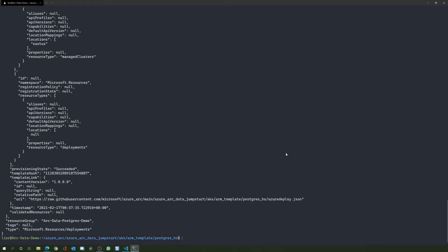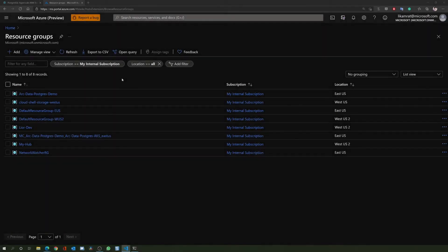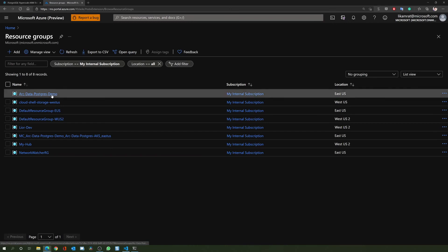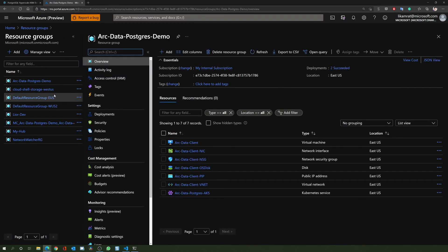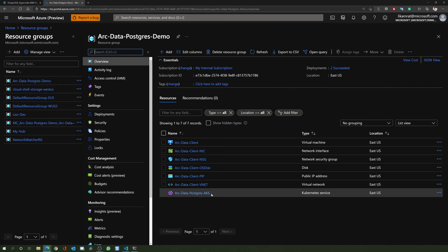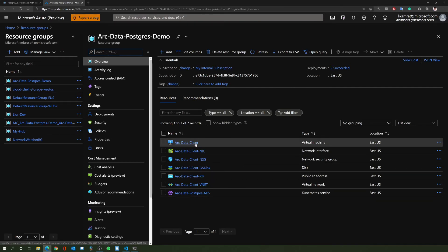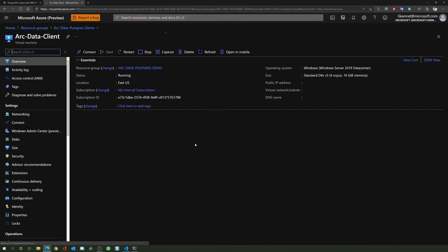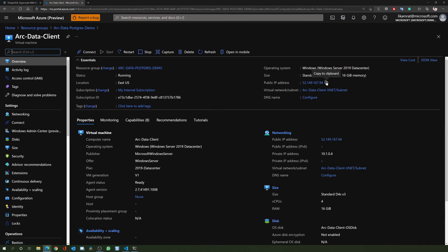Now that the deployment has been completed, let's see what we have in the Azure portal. As you can see, a new Azure resource group got created. Here we have our AKS cluster as well as the client tools VM. In order for us to log into the client VM, let's grab its public IP address and start an RDP session to it using the username and password we added before to the ARM template parameters file.